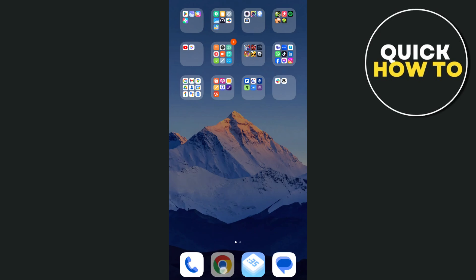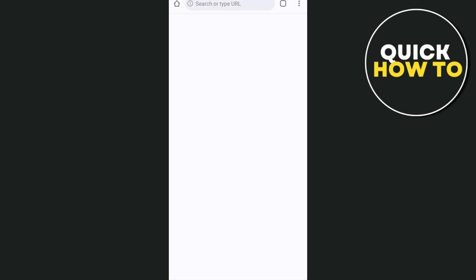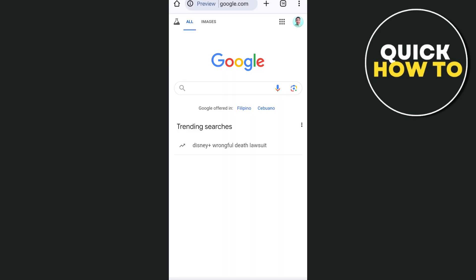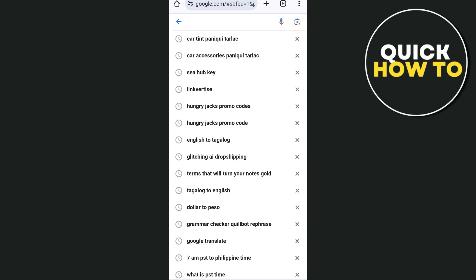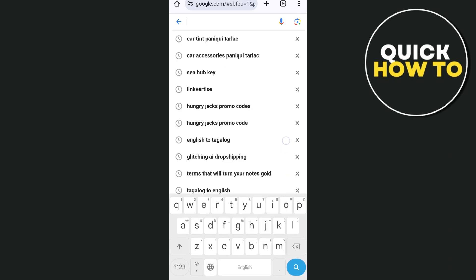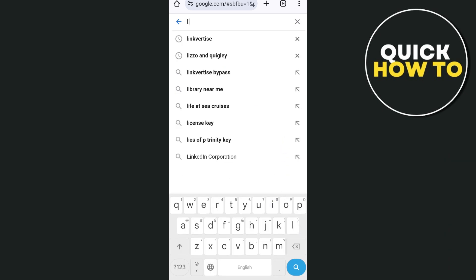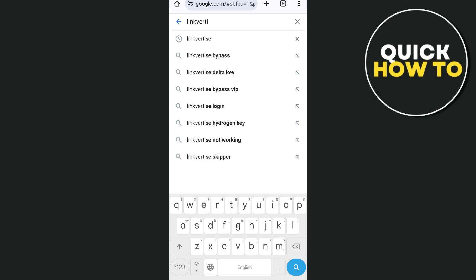Hey everyone, welcome back to another quick how-to. In this video, I'm going to show you how you can fix LinkVertize stuck loading. Sometimes if you're going to search for the LinkVertize website on your Google Chrome, you will find it stuck loading on this website.